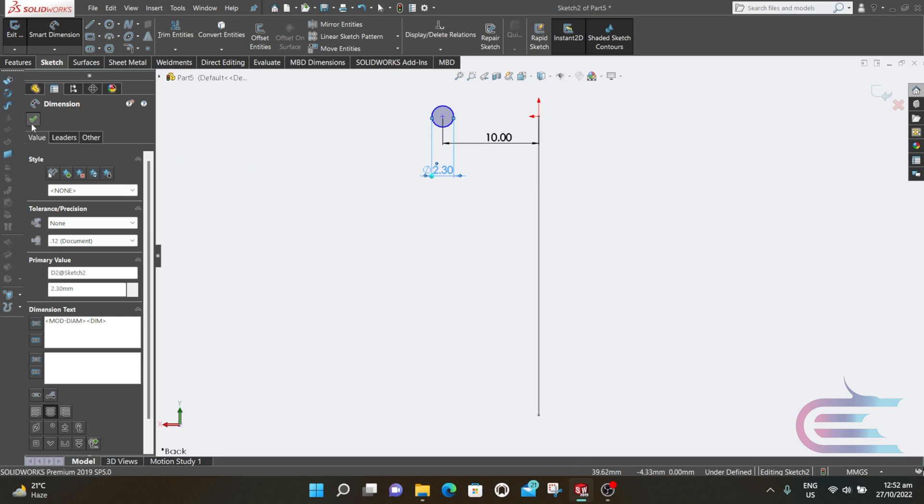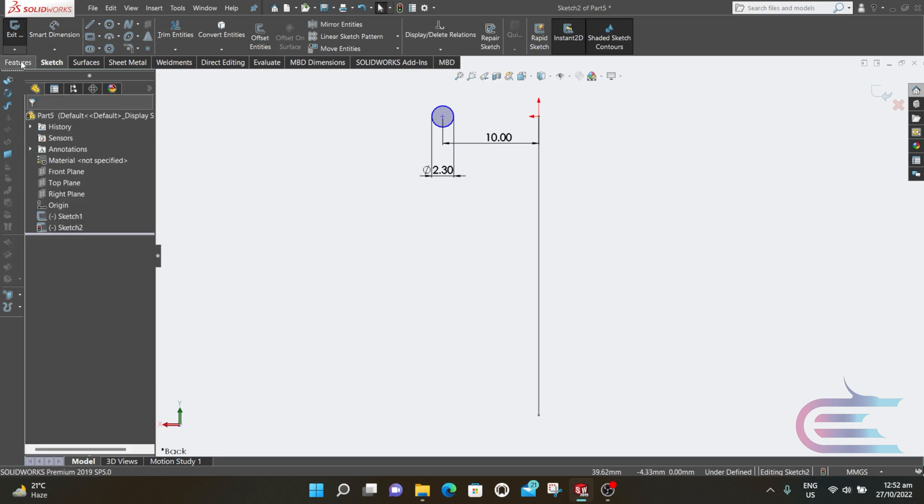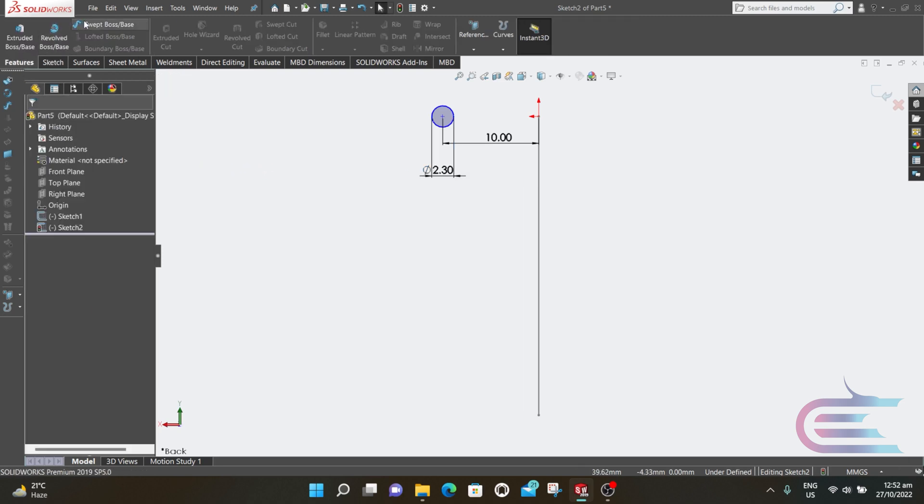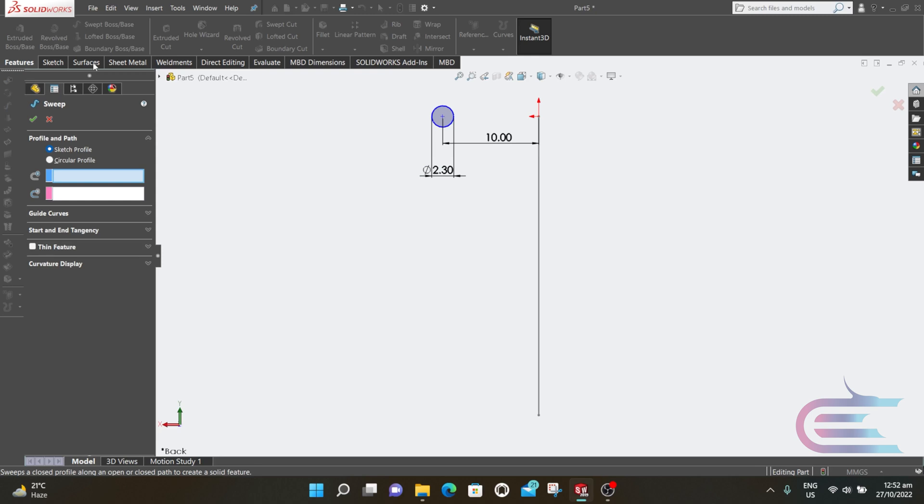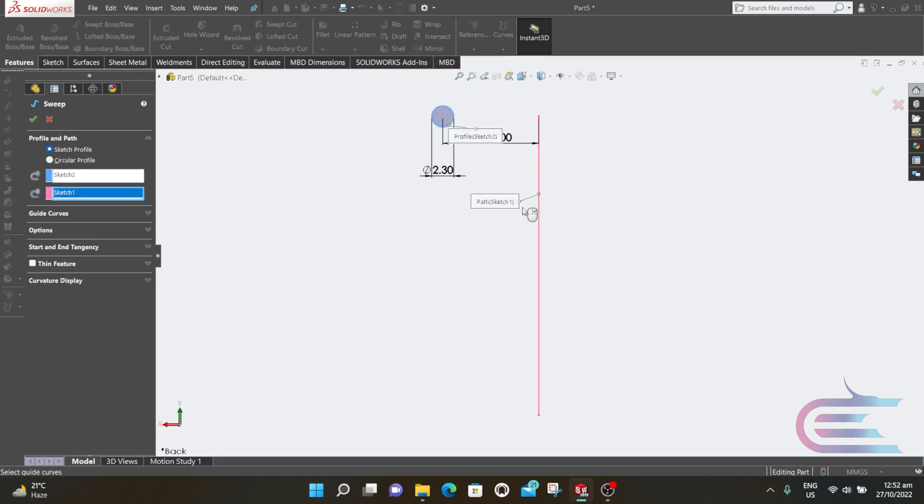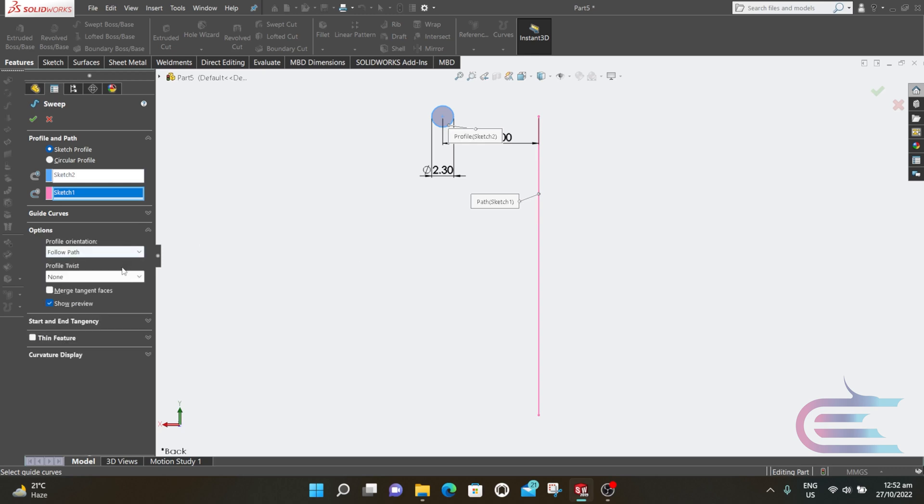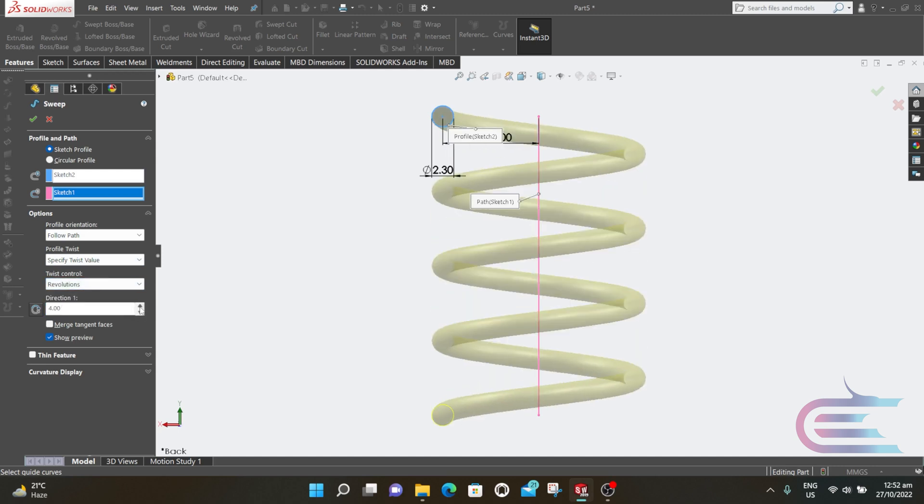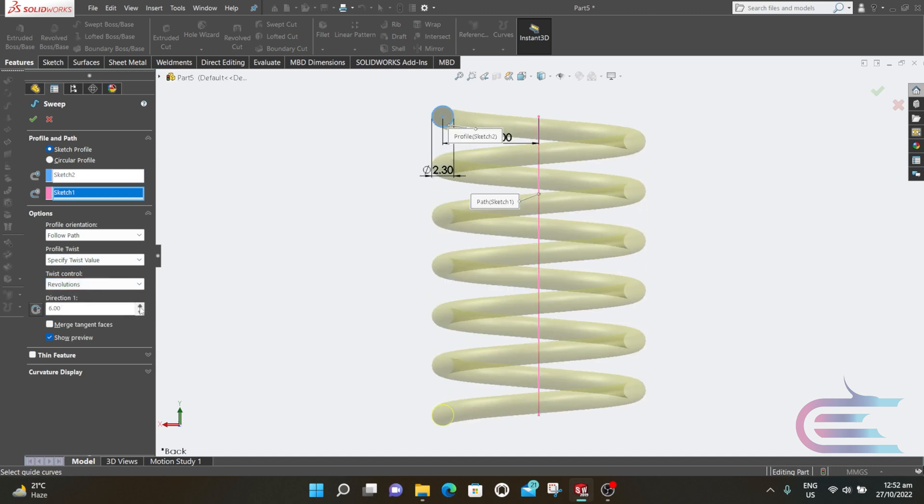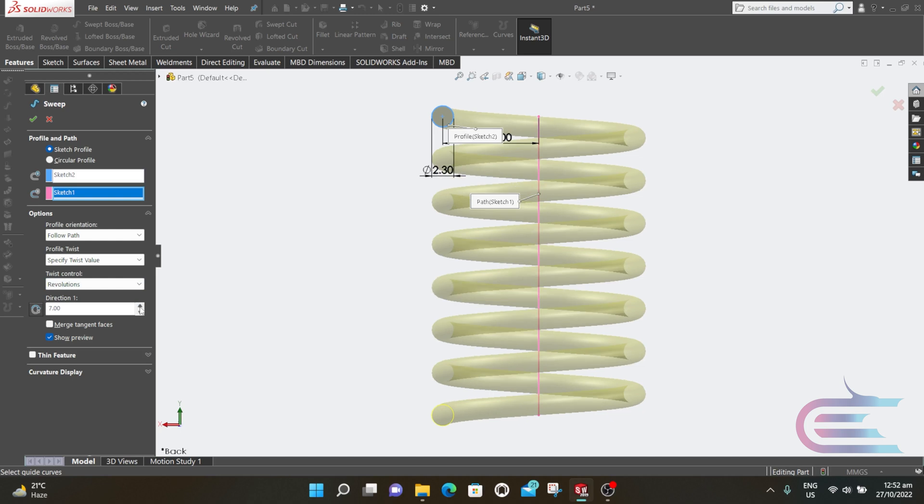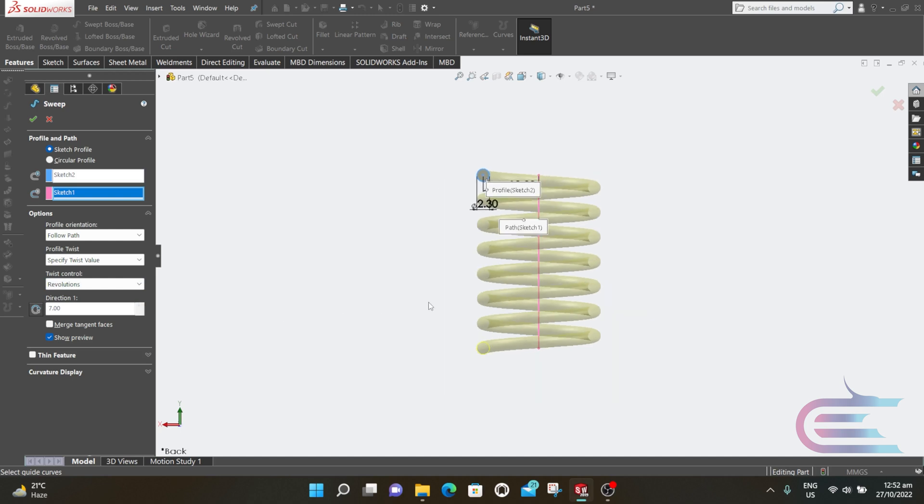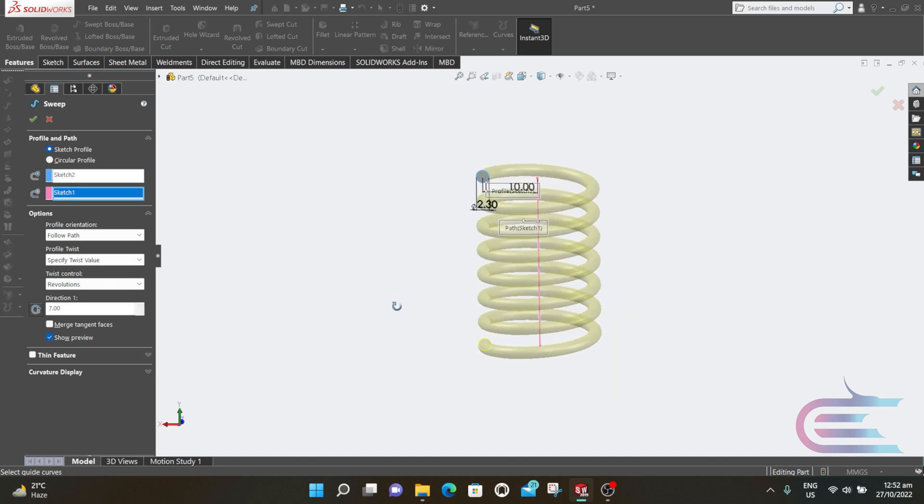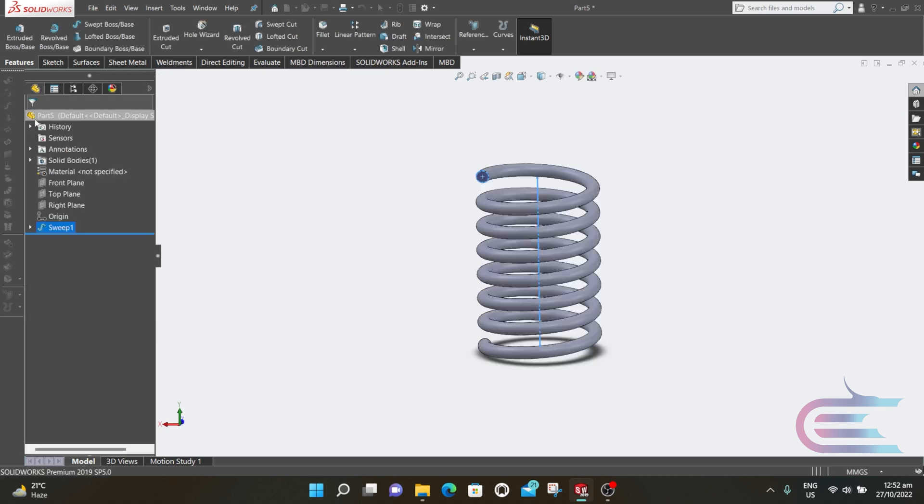Then click OK. Go to Features and select Swept Boss Base command. Select the circle and select the line. Go to Options and select Specify Twist Value. Select Revolution and increase to 7. And click OK.